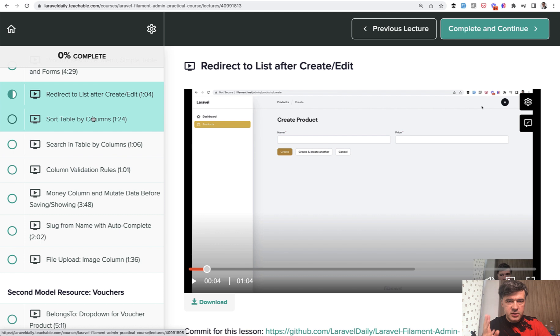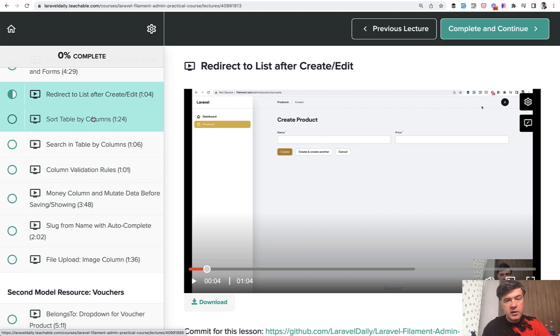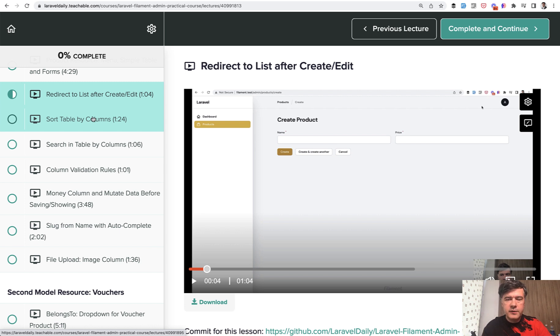Four customizations of the table with simple filament resource. And you will see how easy it is to customize simple stuff in the filament. I was really impressed by this tool while diving deeper and while shooting this course. So I hope you will be impressed too. If you want the full course with GitHub repository for all of that, the link will be in the description below.